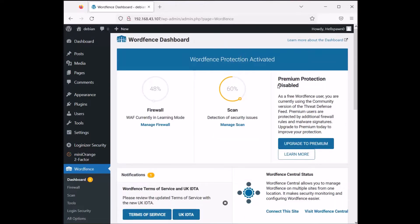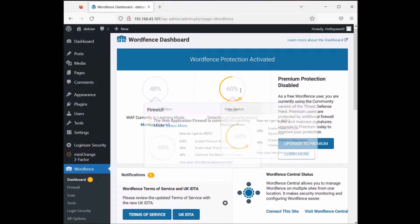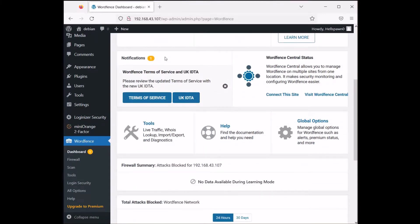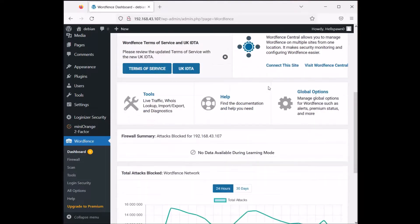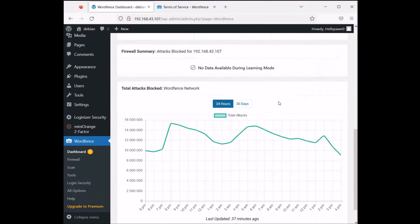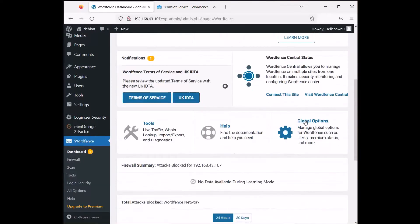In our WordFence protection dashboard we have the firewall and scan summary. There are some notifications about terms of service. The firewall summary shows attacks blocked and the server IP address where WordPress is running.